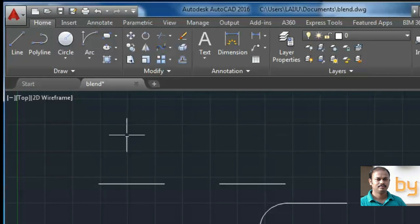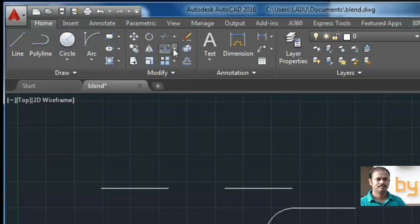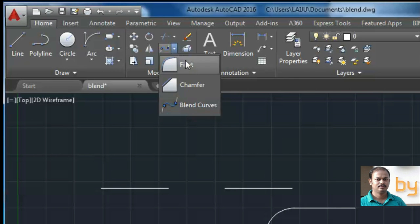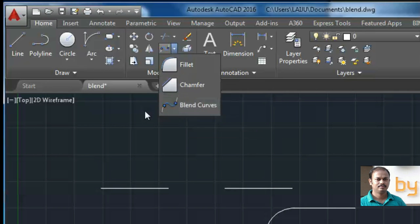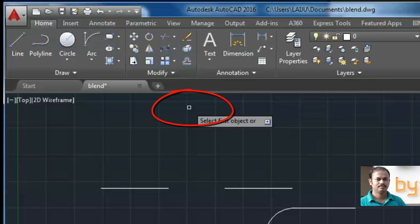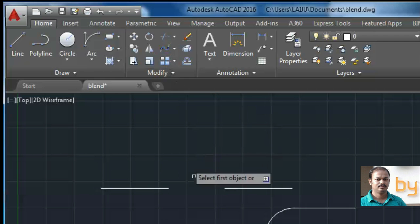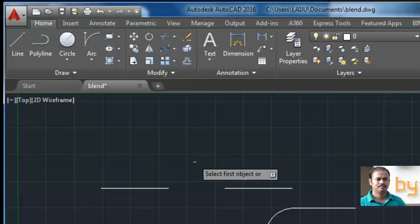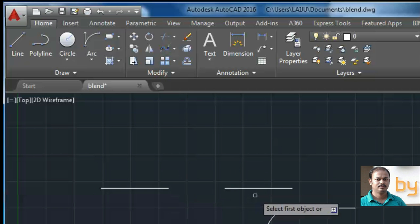You can find the blend curve in the modify panel in the same group of fillet and chamfer. Select the blend curve. This blend command creates a spline in between the two lines.